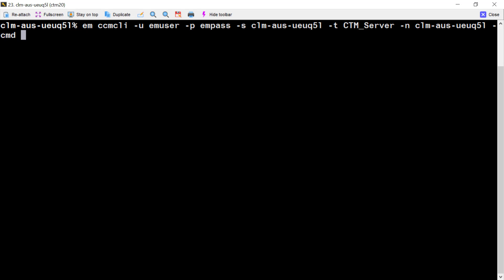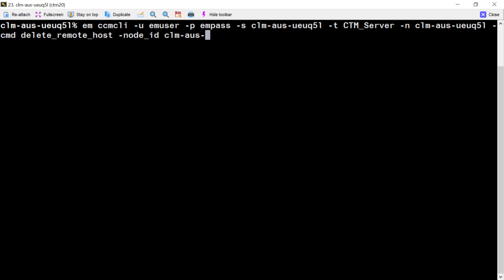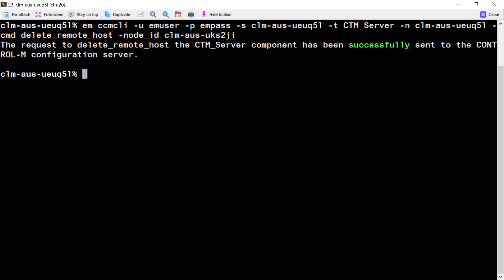The command line: delete remote host. The node ID name we want to delete. Okay. Remote host has been deleted.